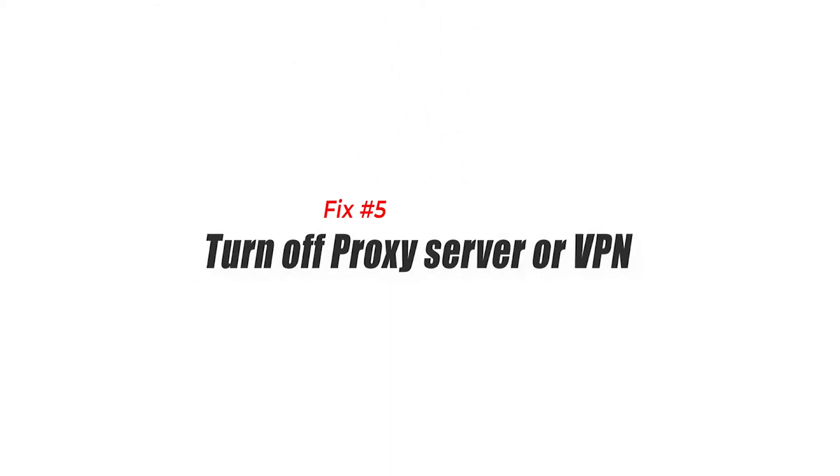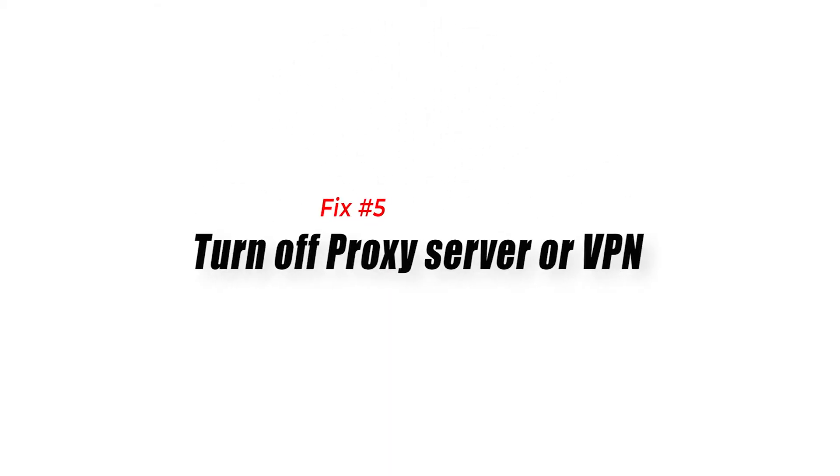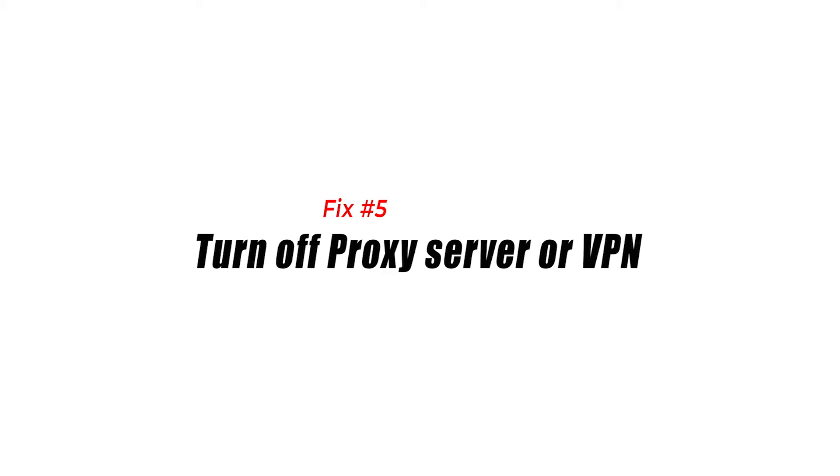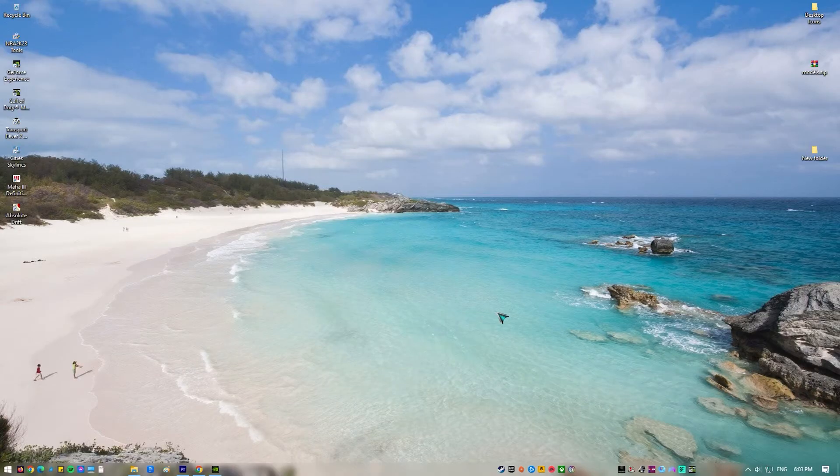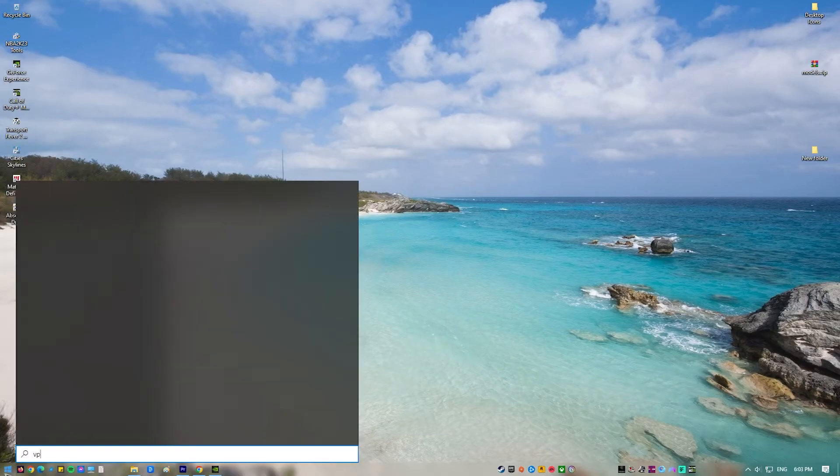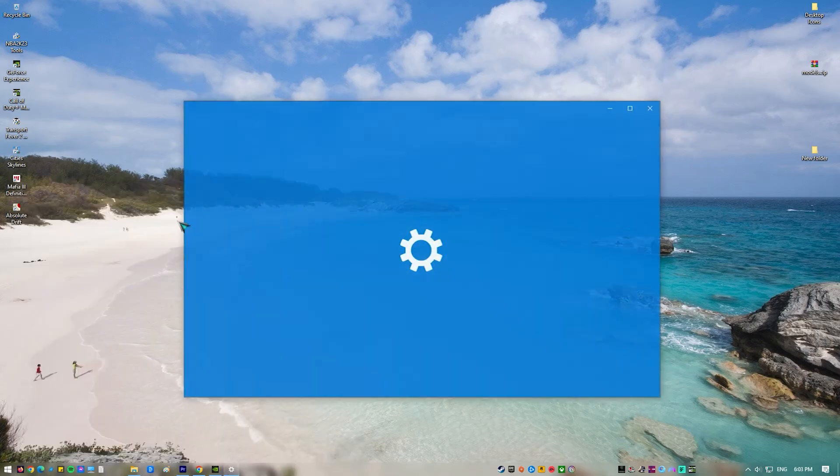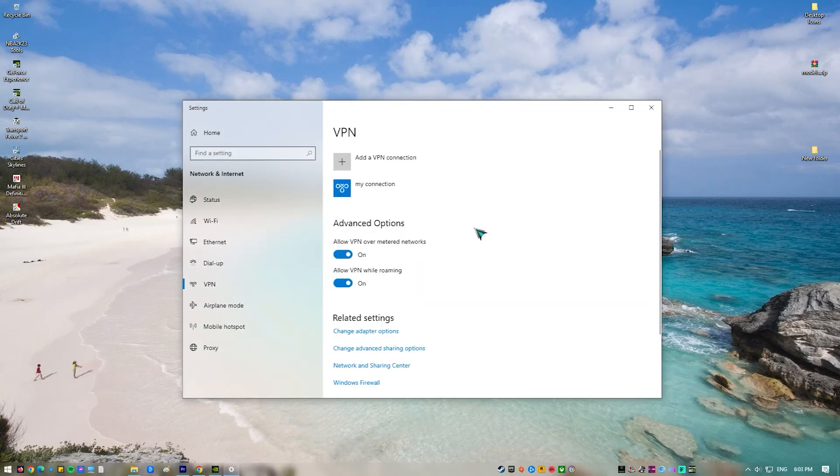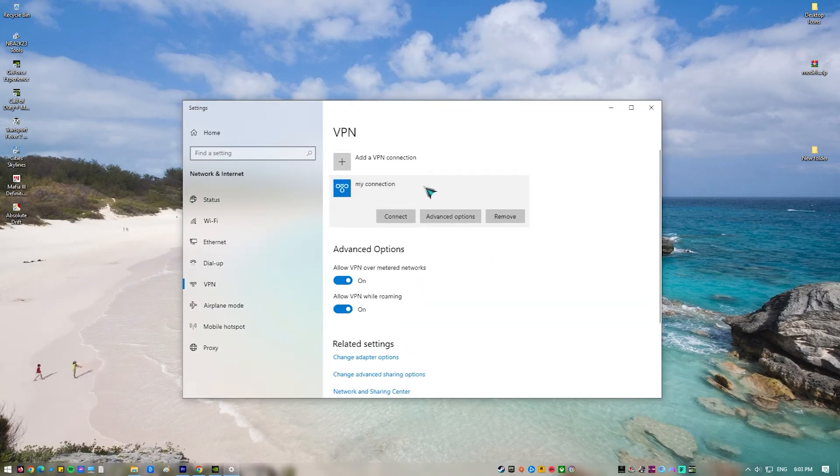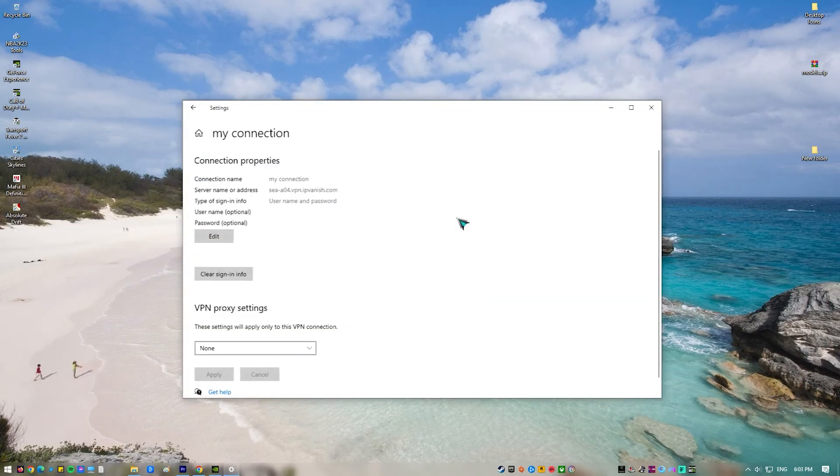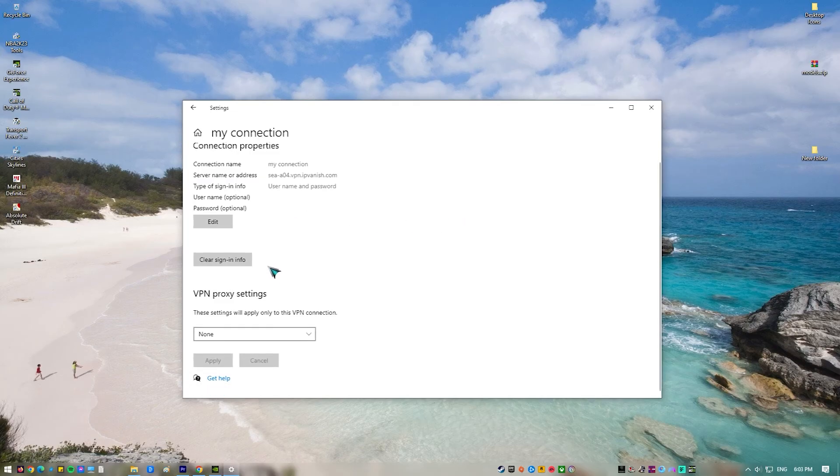Fix number five, turn off proxy server or VPN. Although some people may intentionally use a proxy server or virtual private network in certain circumstances, you don't want to do that here right now. If you're using any of them, make sure to disable it first before connecting to Epic Games servers again.